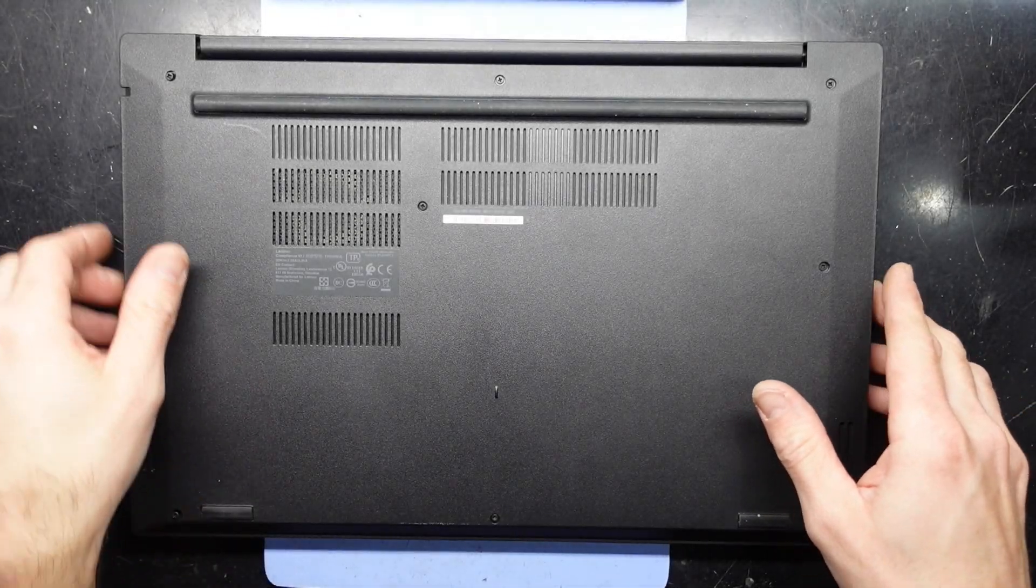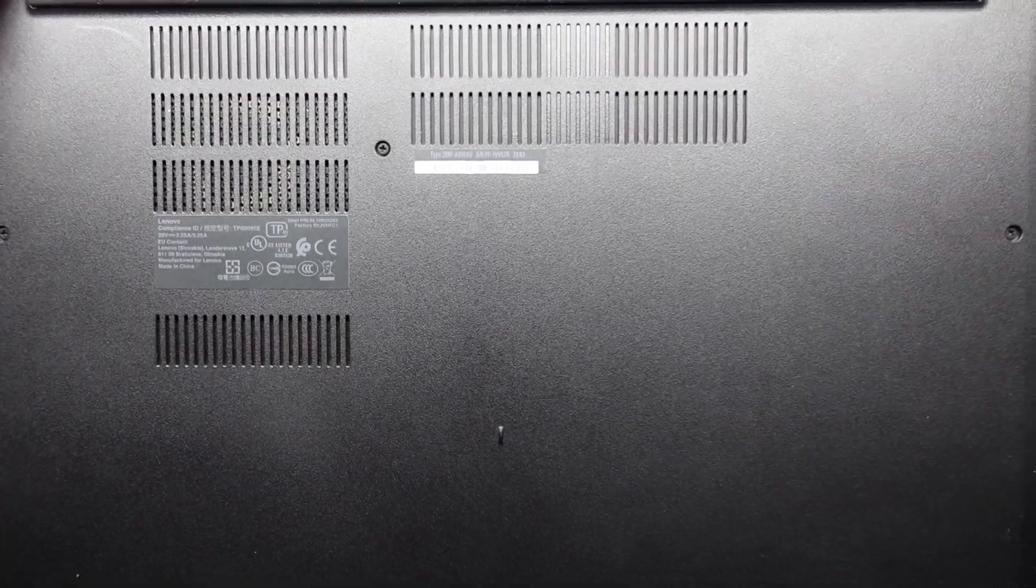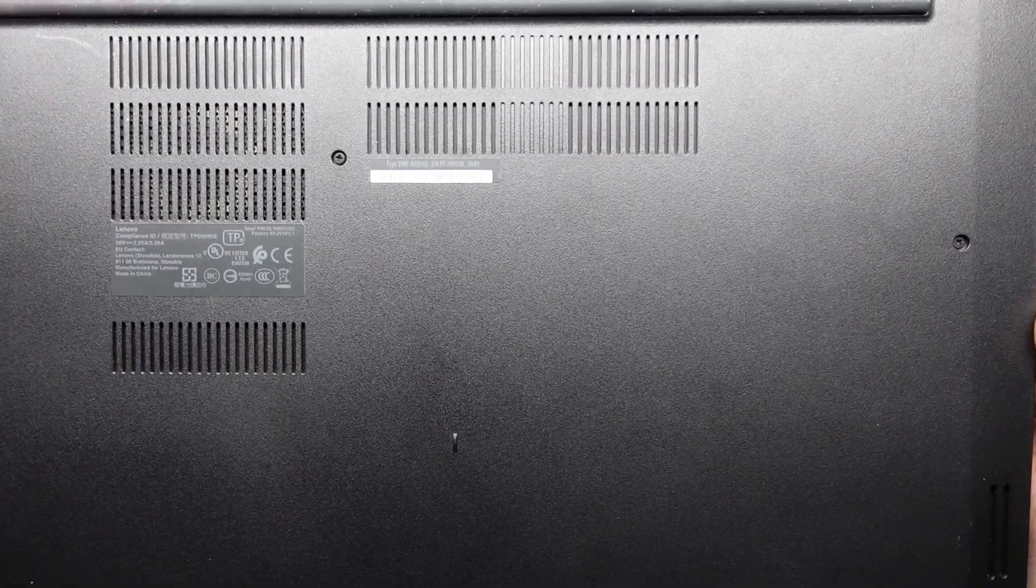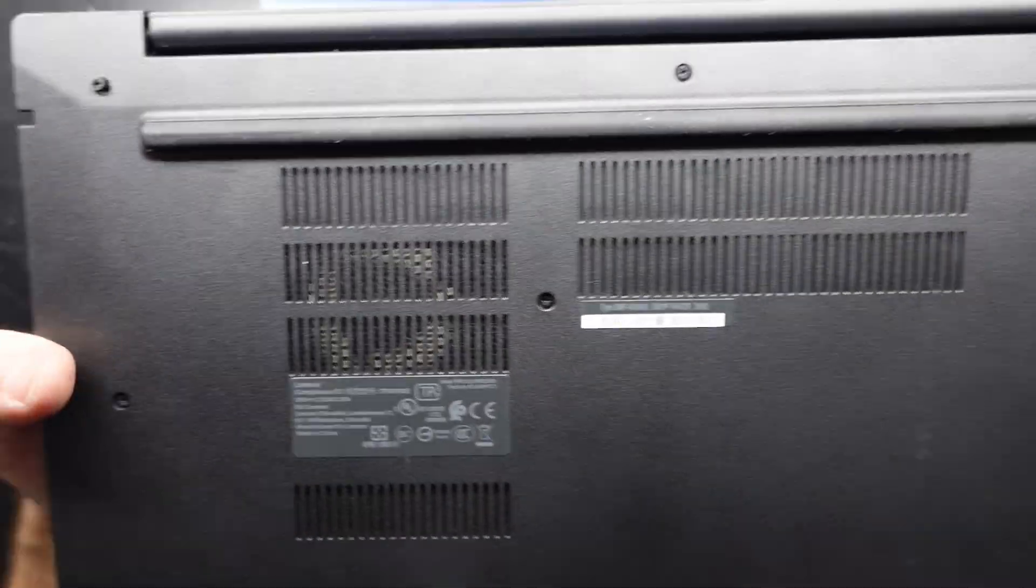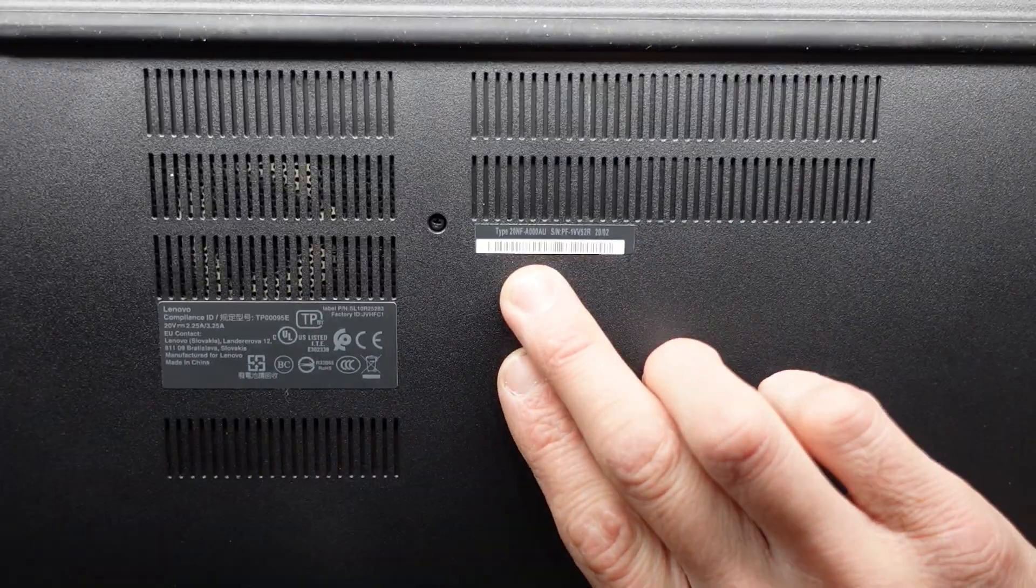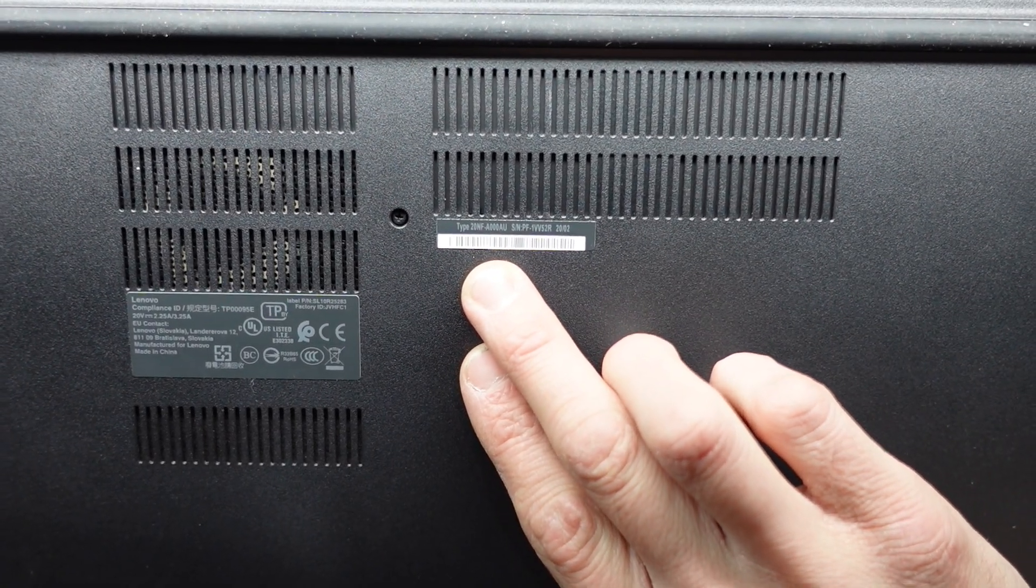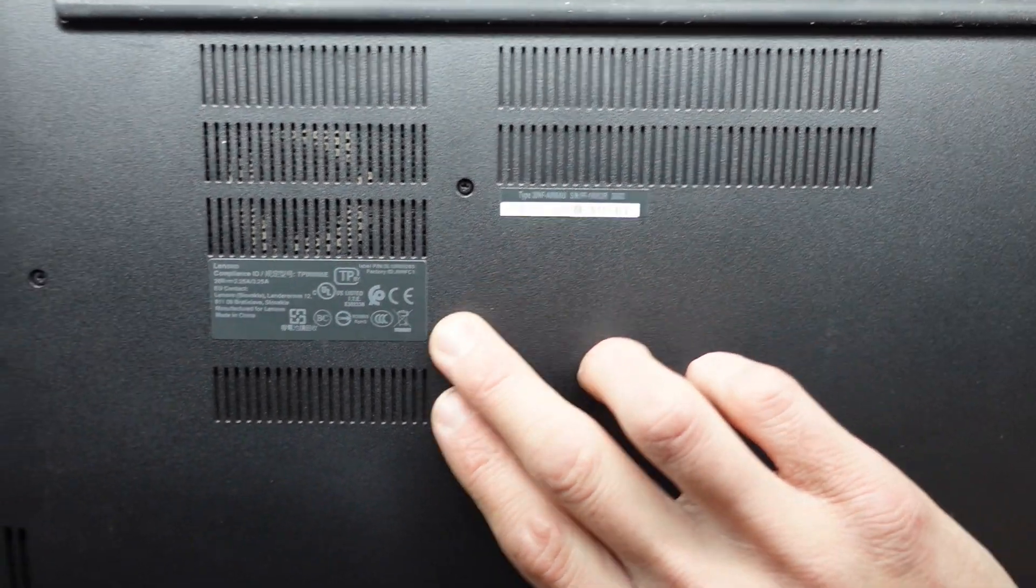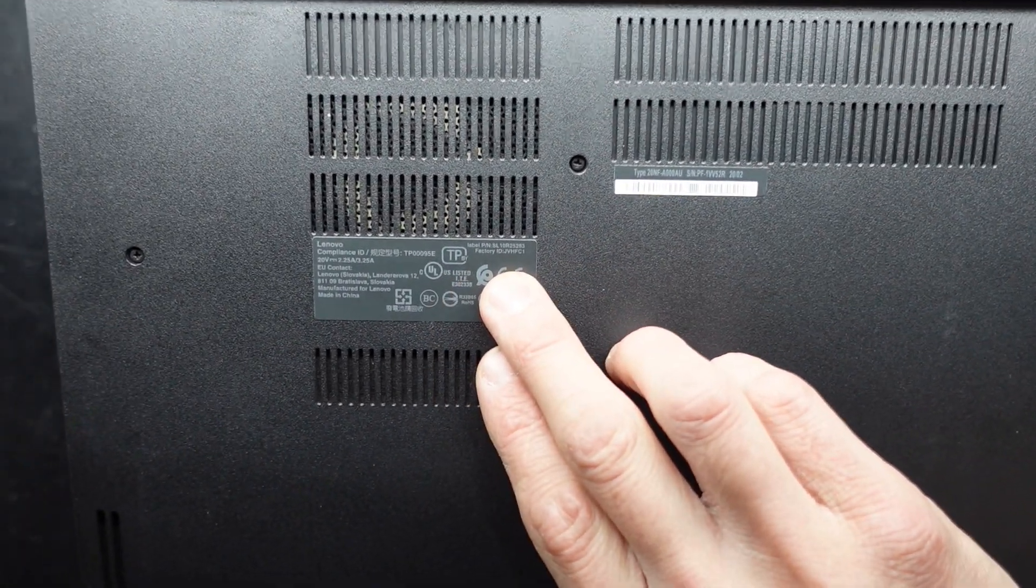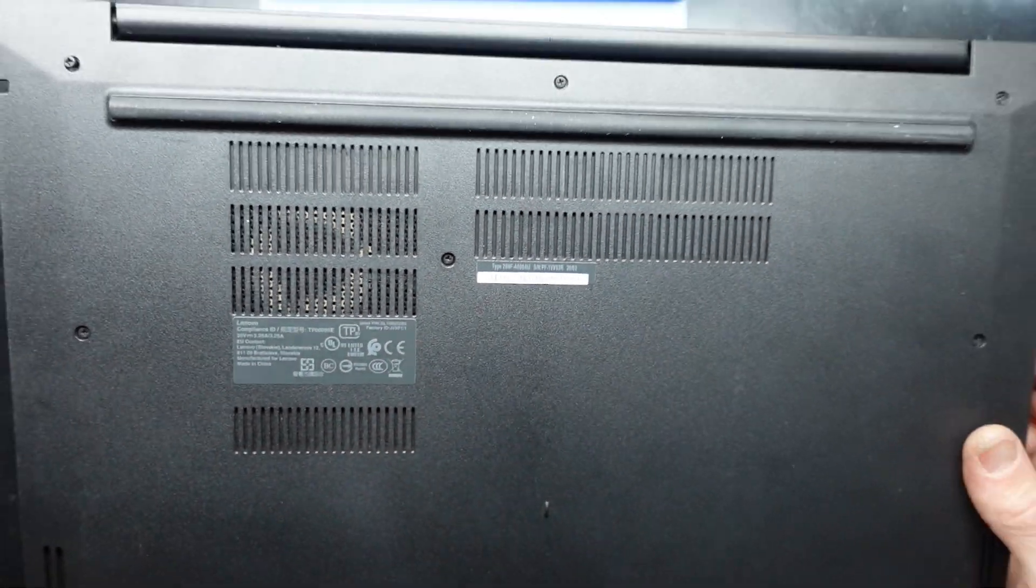G'day! In today's video I'm opening up a Lenovo E595, also got the model number 20NF A000AU. Model number over here too, but let's proceed.